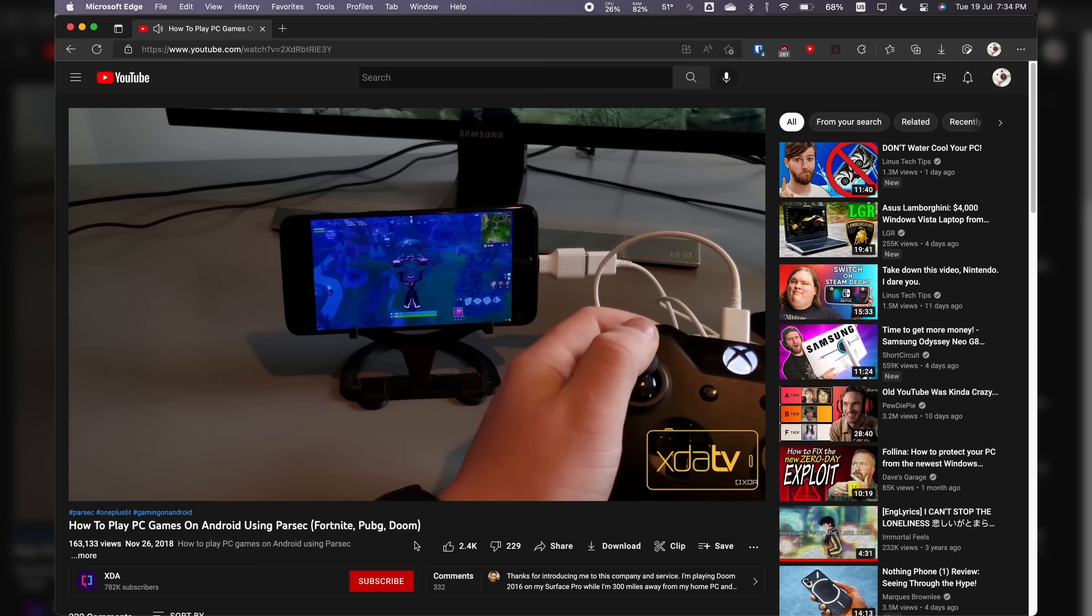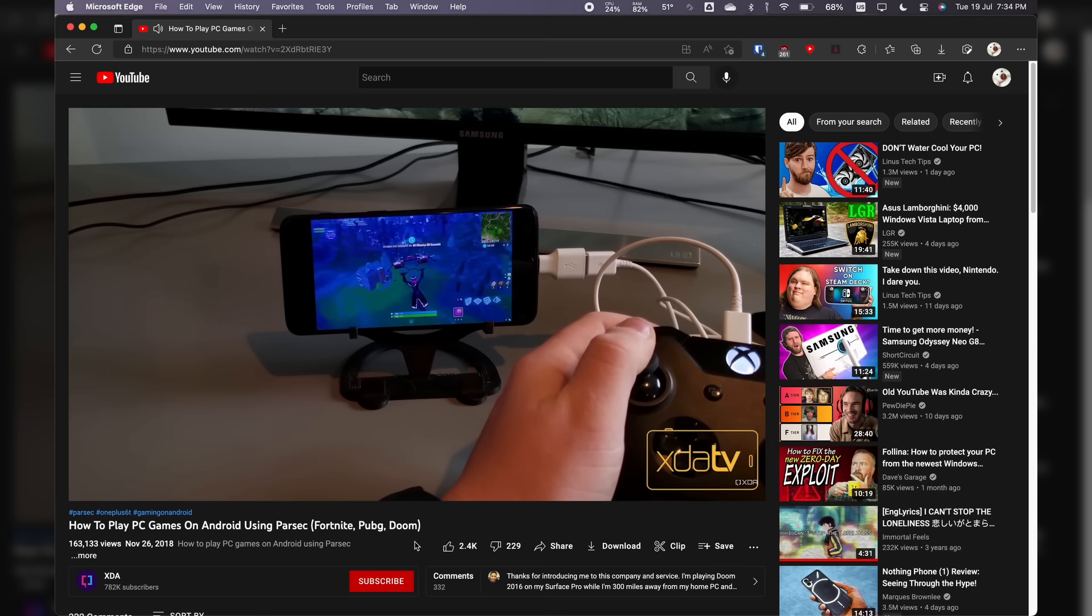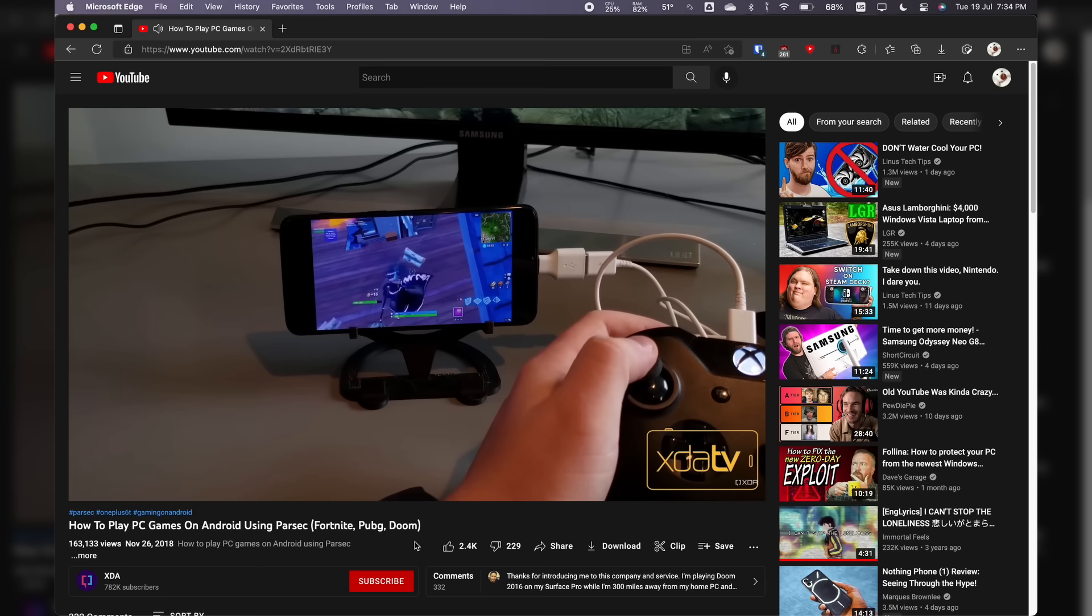It is, however, really useful for streaming games to an Android device, and using its controller input to control the game on the remote PC. Although, according to Parsec, this can be unreliable depending on your Android phone, and your controller, and the combination of the two, etc., etc.